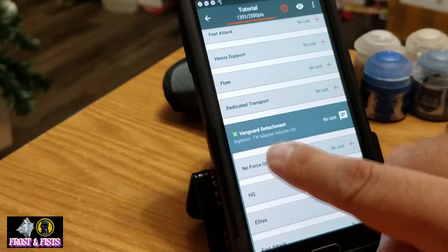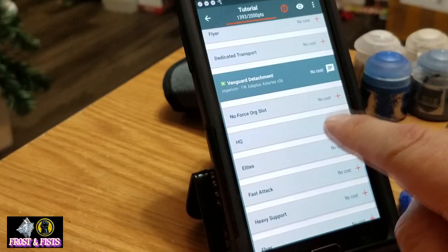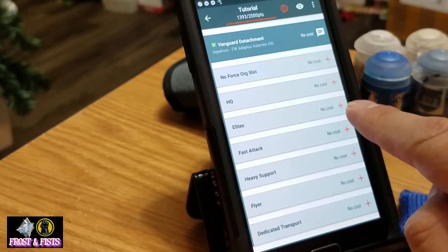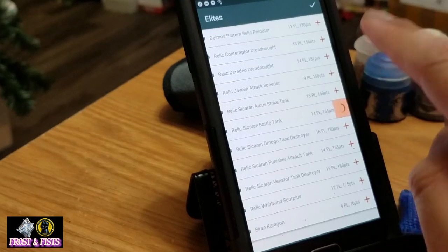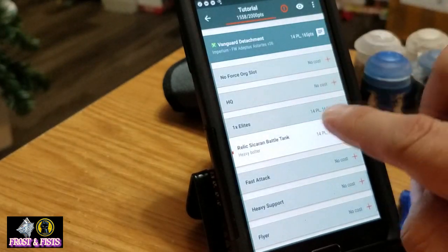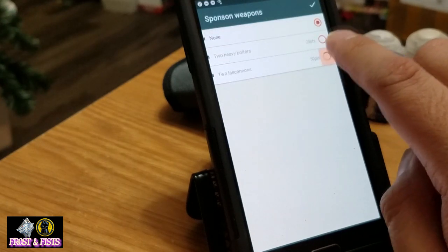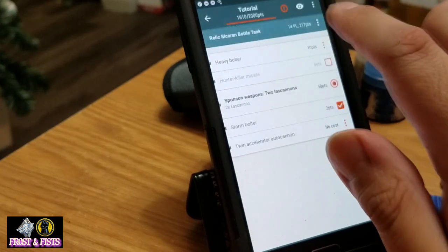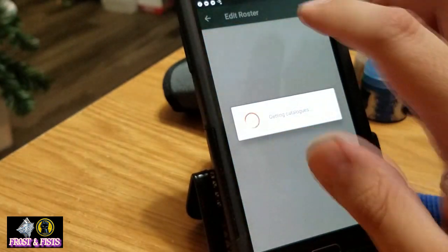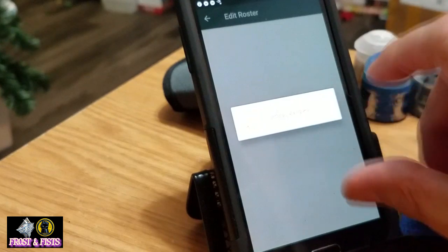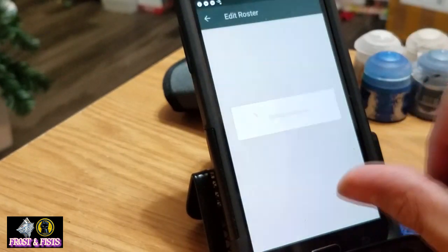Now you can see it's been added as part of my Vanguard detachment but it is also under the Imperium here. So I'm going to go in and pick my elite choice — the Sicaran Battle Tank. With a storm bolter, we'll give it the sponsons with lascannons, and a hunter-killer missile just because I feel like it, even though I hate those things. And I hit the wrong button so I'm going to wait another 20 minutes for it to load.